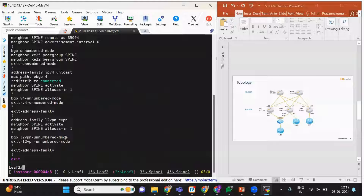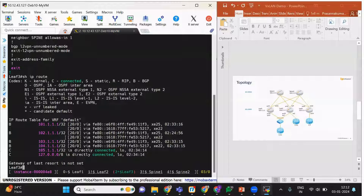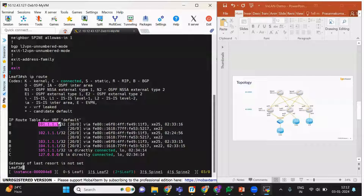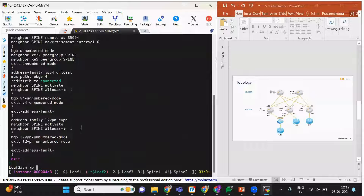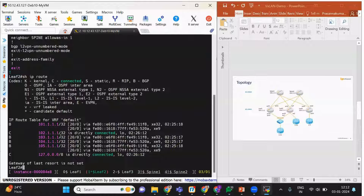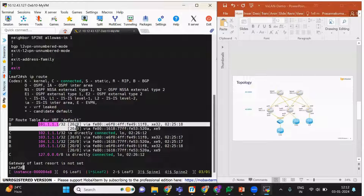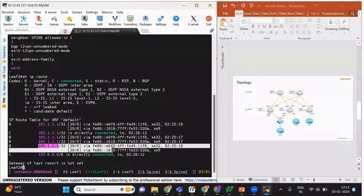The same thing applies in leaf2. We can see — I am in leaf3 — that leaf1 and leaf2 can be reached via ECMP paths. Now in leaf2, leaf1 can be reached via ECMP path through both spines, and leaf3 can also be reached via ECMP path.